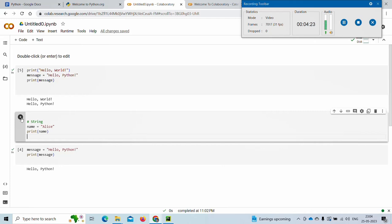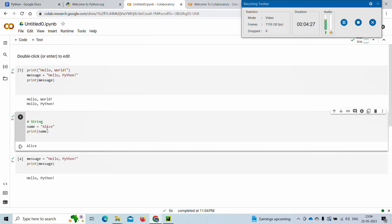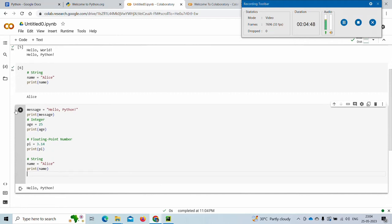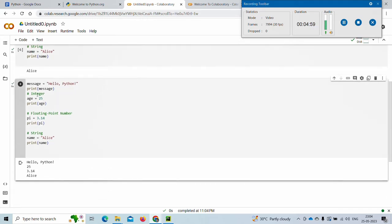A hashtag is for comments — it makes that line a comment and it won't be part of the executed code. Here, 'name' is assigned the string 'Alice' and we have printed the name. I've added more lines: age is assigned 25, an integer, and we have printed that. The variable 'pi' is assigned 3.14 and we have printed that too.